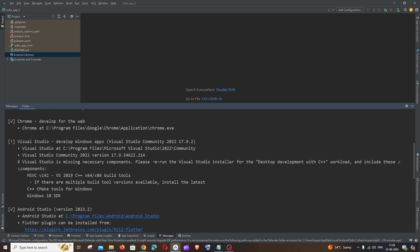Hi everyone, in this video I will be showing you how to solve the issue Visual Studio is missing necessary components. I'm getting this error when I try to create a new Flutter project in my Android Studio.